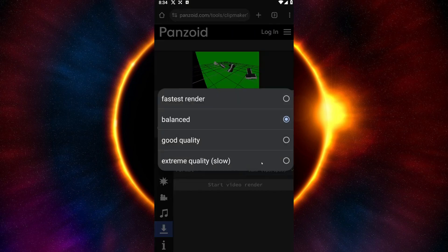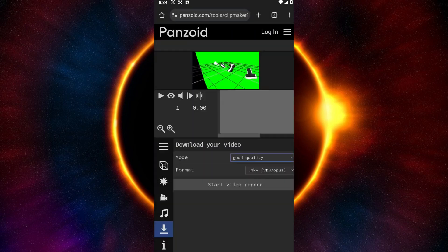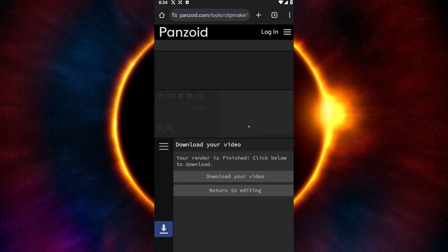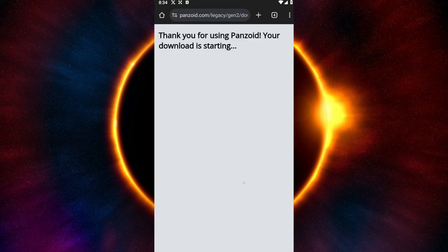Go ahead and select good quality. Then click on Start Video Render and wait for it to finish — it goes really fast. Now we are ready to head into CapCut. Click on Download Your Video, and that specific video you edited inside Panzoid will now be downloaded to your device.